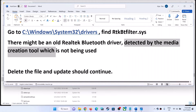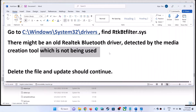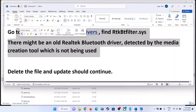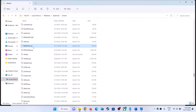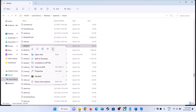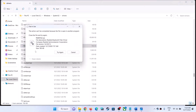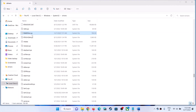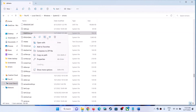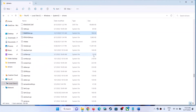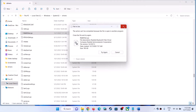Find the file rtkbtfilter.sys. There might be an old Realtek Bluetooth driver which might be detected by the media creation tool but is not being used — this may be the reason you are receiving this error message. You can right-click on it and then click Delete.